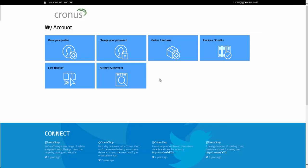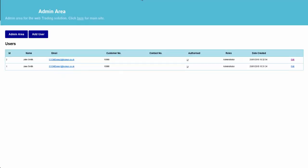Firstly, we will demonstrate creating an account for a user. Within the site, there's an admin area where users can be managed. In front of us, we can see there are currently two users within the system, both of which are for customer 10,000, and they are both currently authorised. The roles allow you to limit what some users can see within the system.